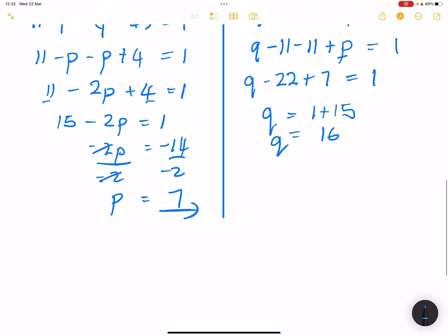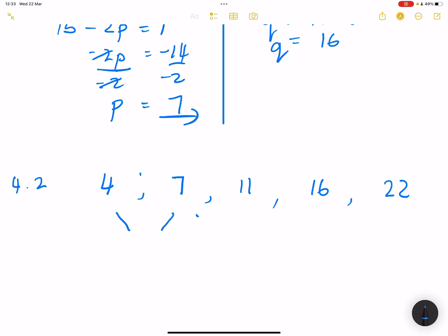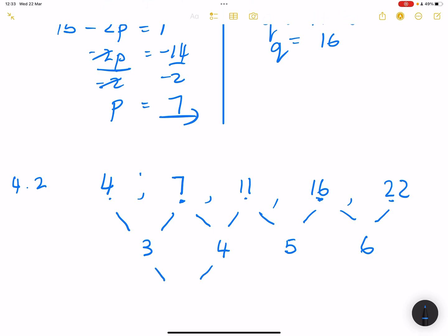Let me rewrite that pattern: 4, 7 (P equals 7), 11, 16 (Q equals 16), and 22. Now we find the first differences: 7 minus 4 equals 3, 11 minus 7 equals 4, 16 minus 11 equals 5, and 22 minus 16 equals 6. And just as we said, the second difference is equal to 1, which this confirms.